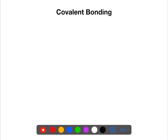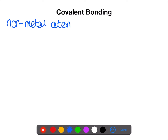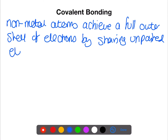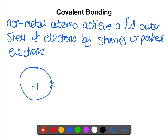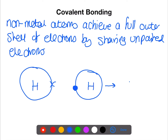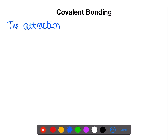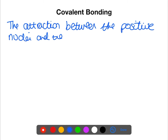Let's look now at covalent bonding. In covalent bonding, non-metal atoms achieve a full outer shell of electrons, but this time by sharing unpaired electrons. Here we have a hydrogen atom. Hydrogen only has one electron in its outer shell, so to have a full outer shell it only needs two, like helium. Here is a second hydrogen atom — I'm going to represent the electron here with a circle. When these two atoms come together they overlap their electron shells. Within the overlap region they have the electrons which they are now sharing. Each of the atoms has an outer shell which is full and therefore stable. The attraction between the positive nuclei and the shared pair of electrons between them is a covalent bond.